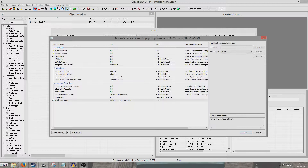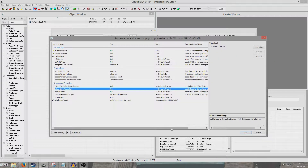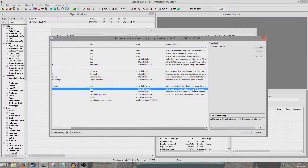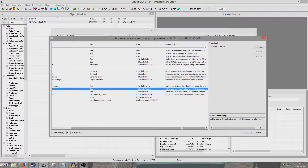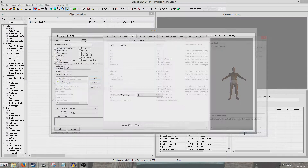For Workshop Parent we're just going to double click that and click Auto Fill. It will auto fill to Workshop Parent, which is correct. If you want to fiddle around with any of these they are pretty self-explanatory based on the documentation strings, but I'm just going to leave mine as generic — he does the very bare bones of a Workshop NPC.